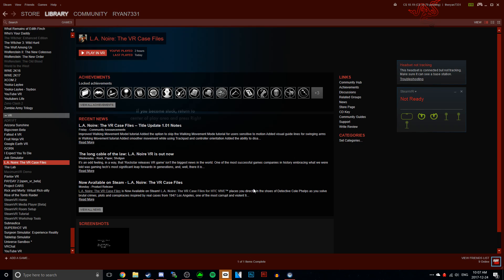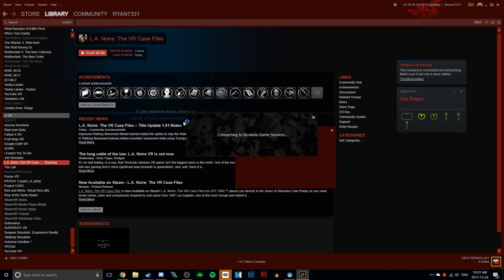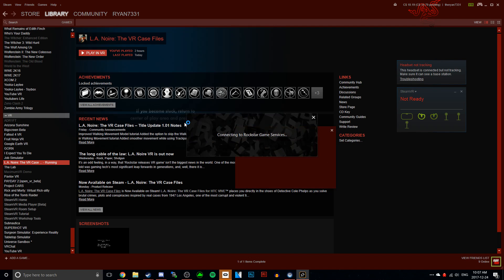Hey, what's wrong, guys? Strang7331 here, and today I'm bringing you a quick L.A. Noire VR video. I'm going to be showing you guys how to play it on the Oculus Rift, because as you guys know, L.A. Noire VR is only for the HTC Vive.